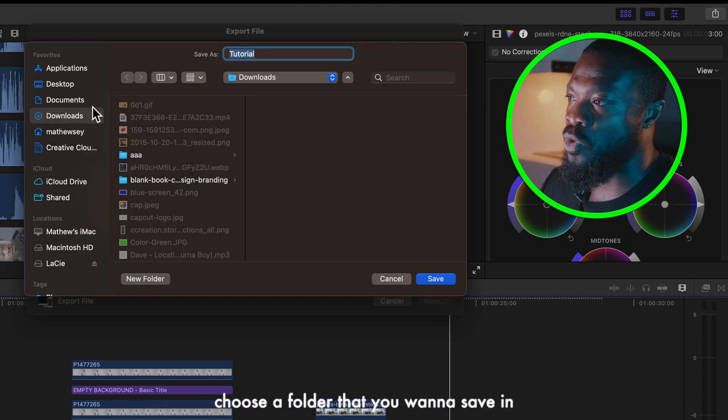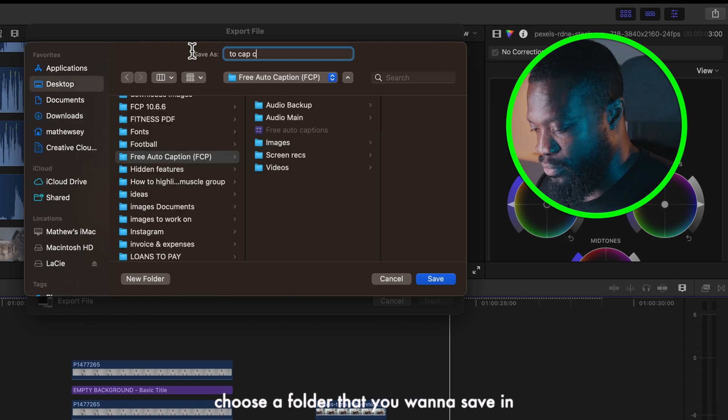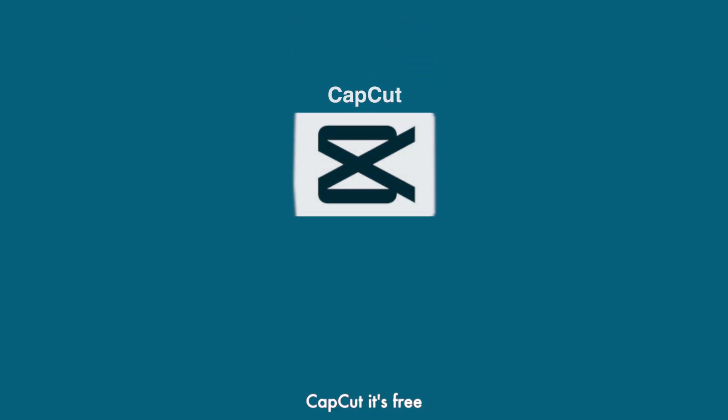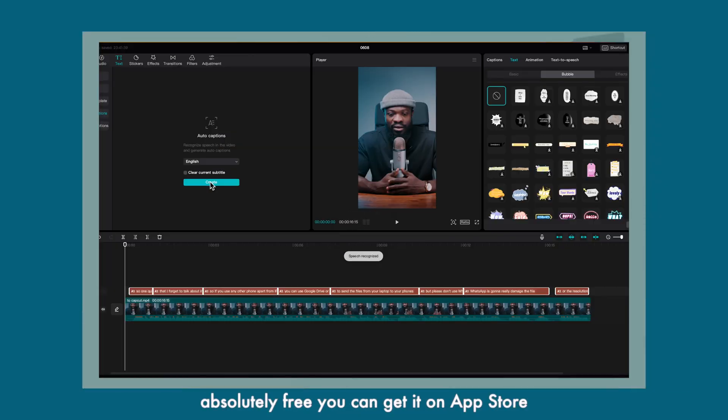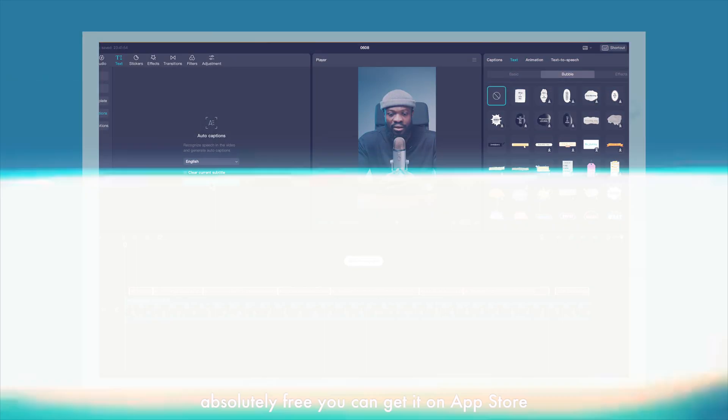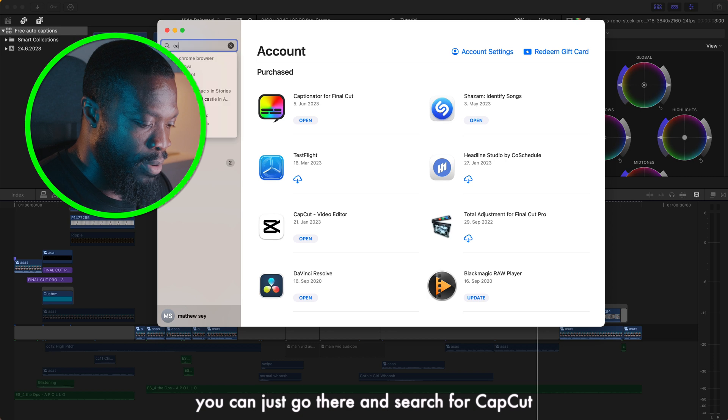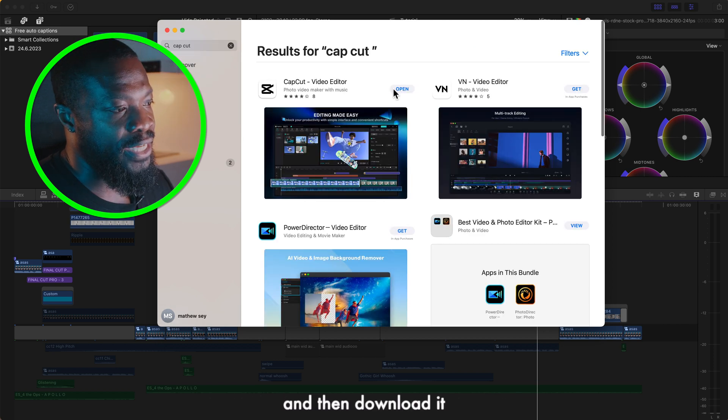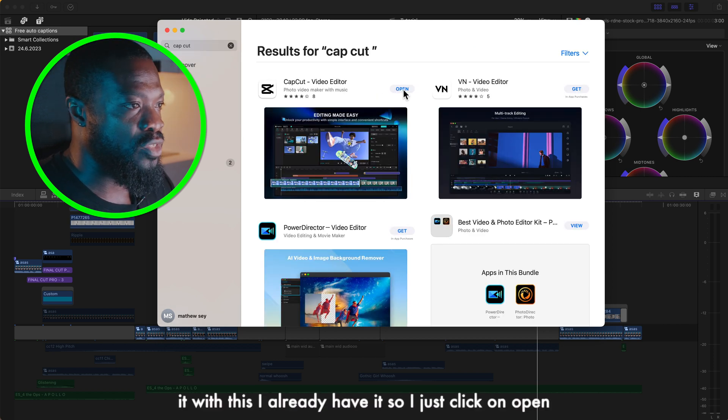With this next step we would need another software, that's CapCut. It's free, absolutely free. You can get it on App Store, you can just go there and search for CapCut and then download it and install it.